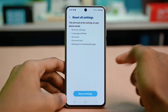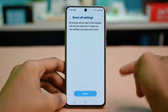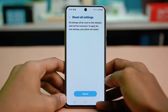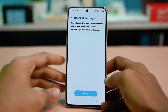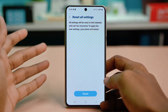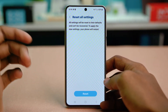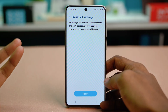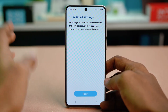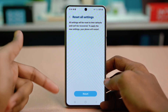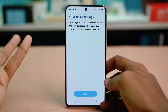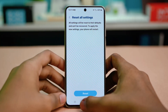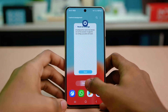Choose reset settings and hit reset. This will reset all your settings including your Wi-Fi passwords, mobile data preferences, and wallpaper preferences, but it will not delete any of your data so you don't have to worry about that. Simply go on with it, make sure to remember your Wi-Fi password, and that will do the trick. Hopefully your issue is fixed now.